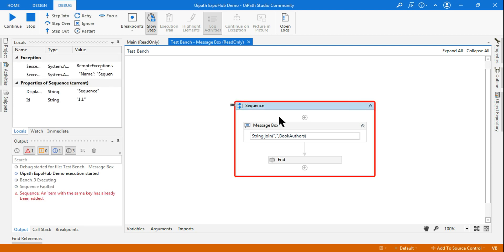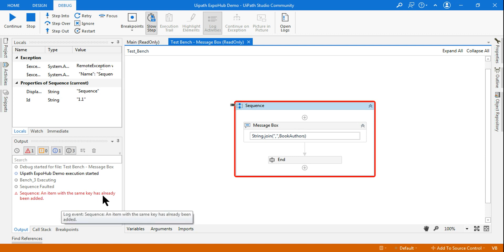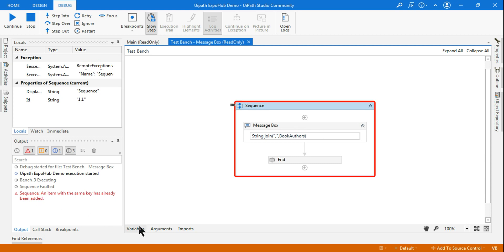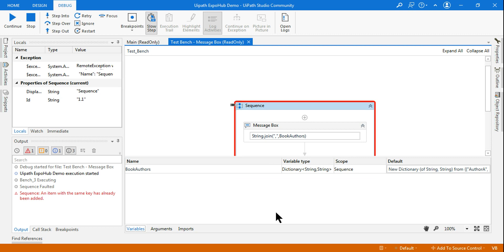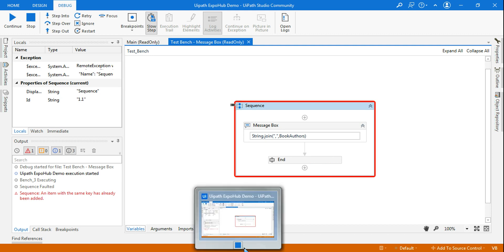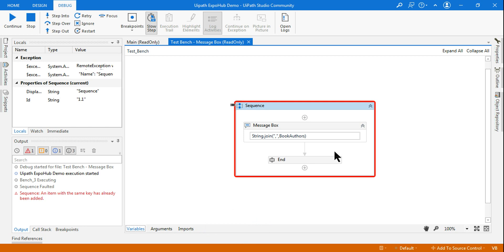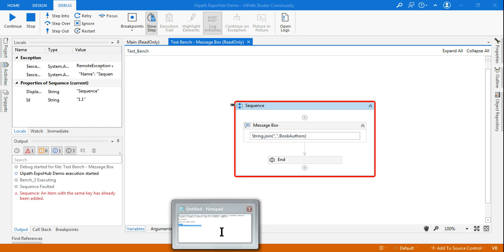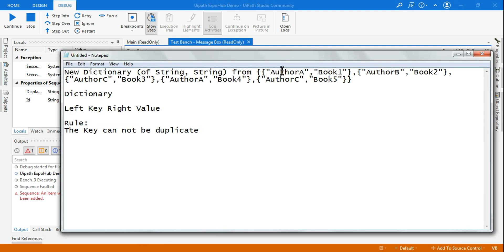You can see the error: 'An item with the same key has already been added.' The dictionary was declared but cannot be executed because it contains duplicate keys. So that is the fundamental — if you could answer this, you are selected. Any value that is going to be duplicate should not be placed in the key.